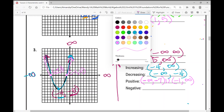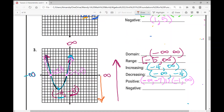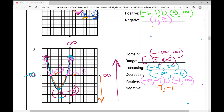The function is negative from negative seven to negative one — that's where y values are below the x-axis. We use parentheses at both endpoints since they are x-intercepts. That concludes the notes over characteristics and attributes of functions.